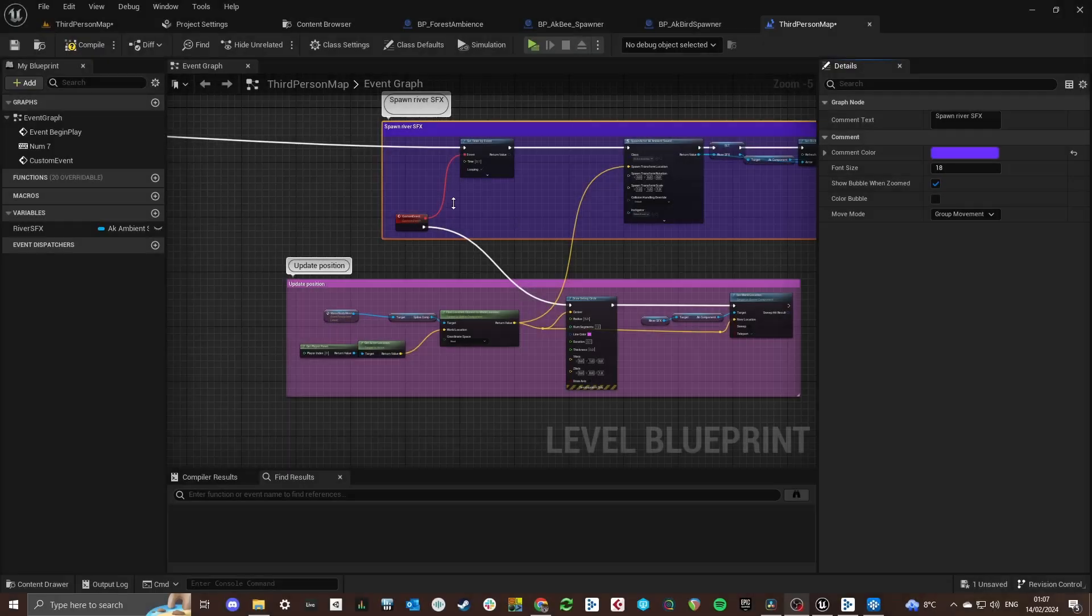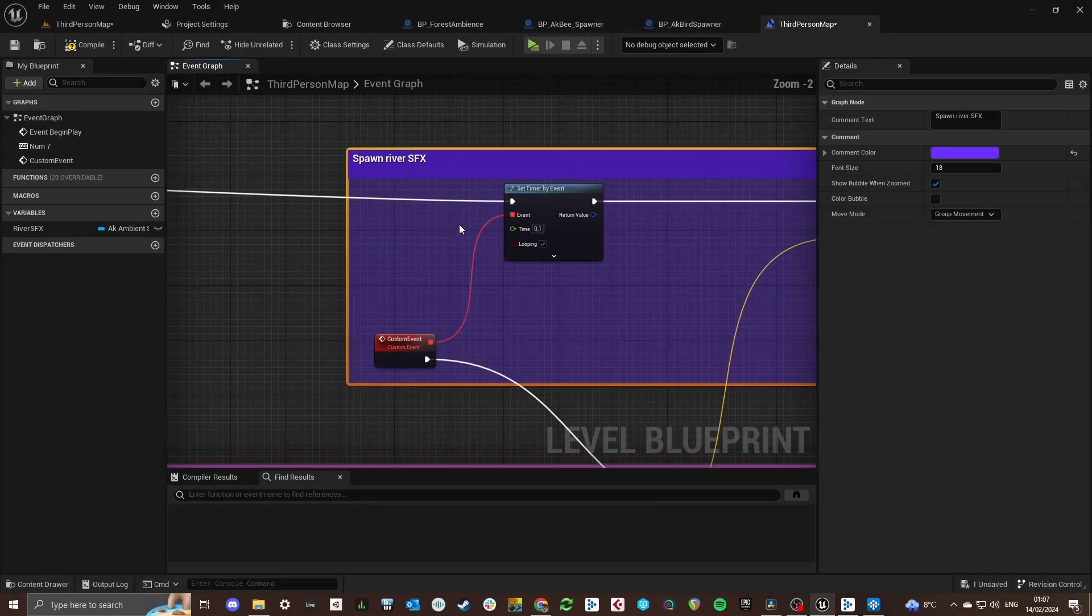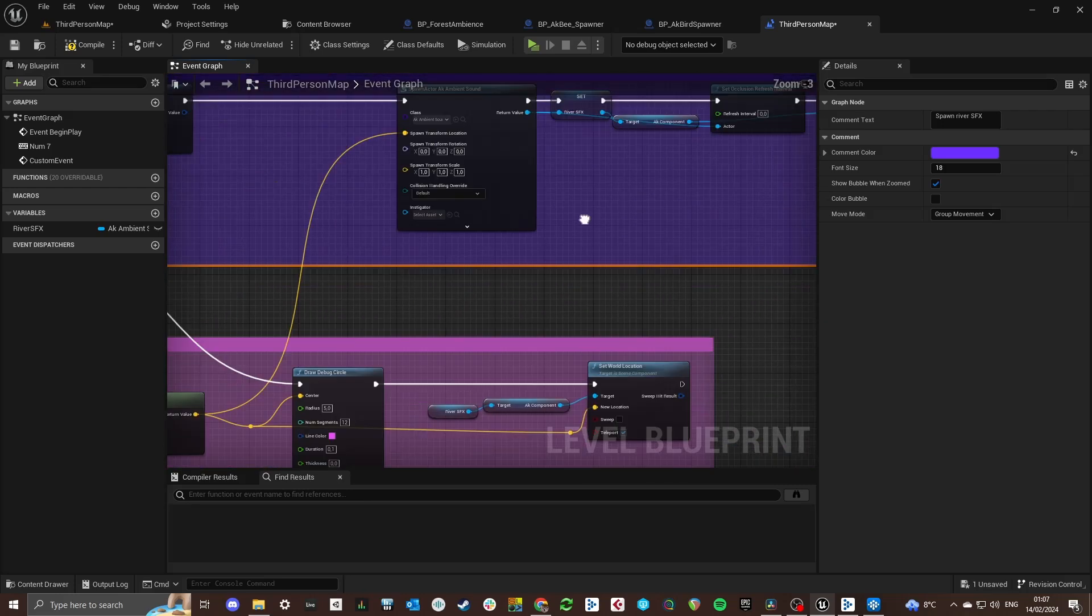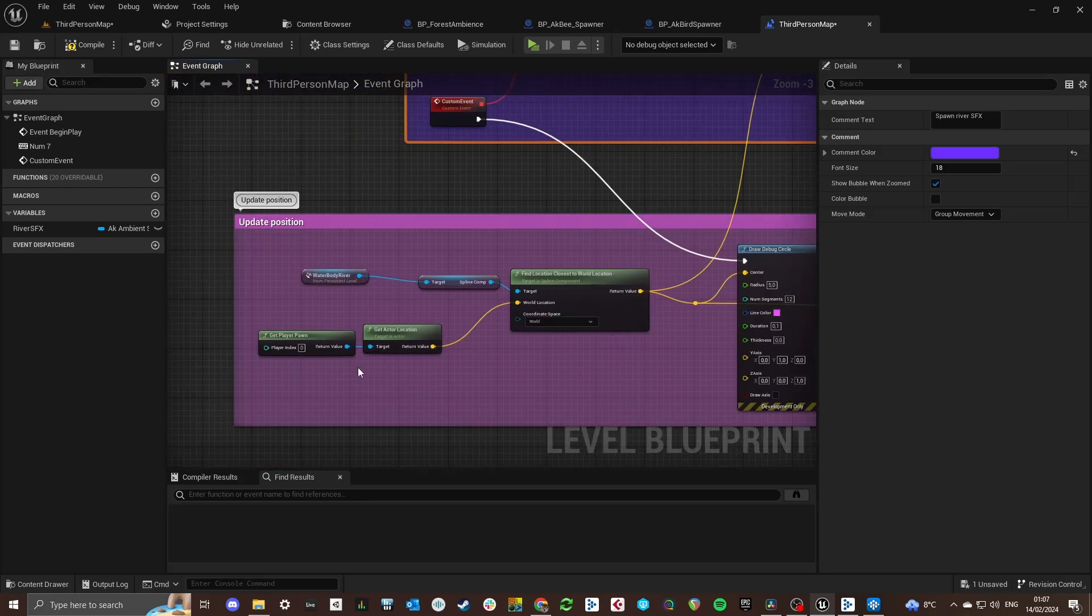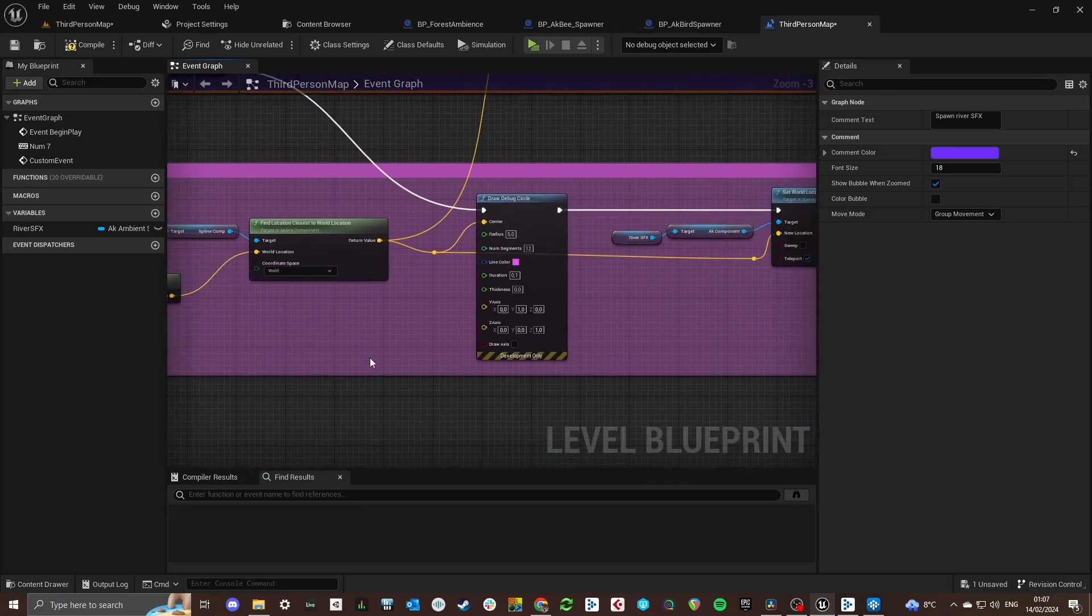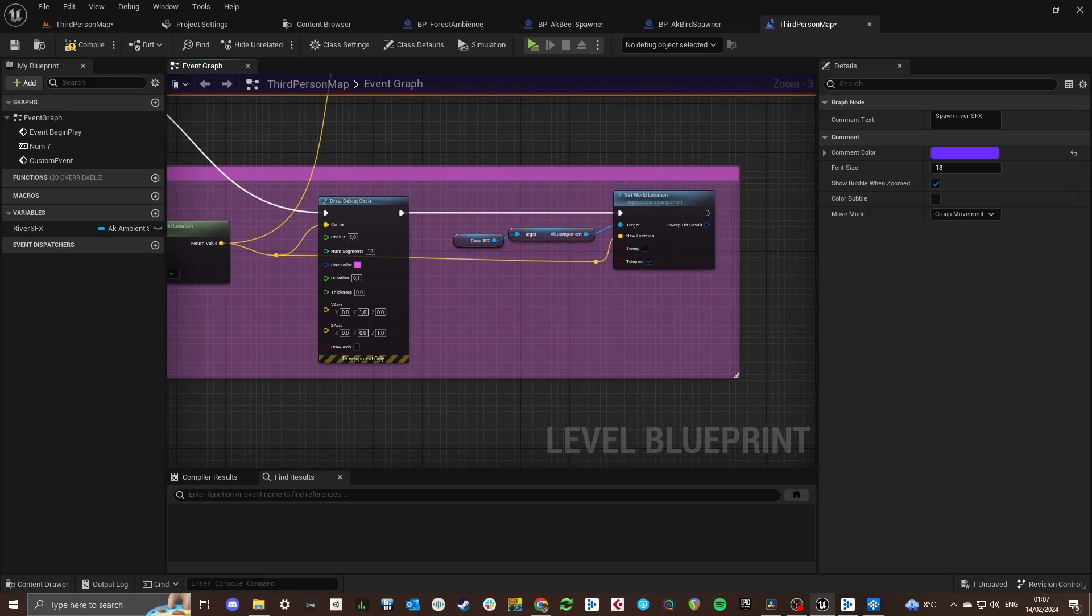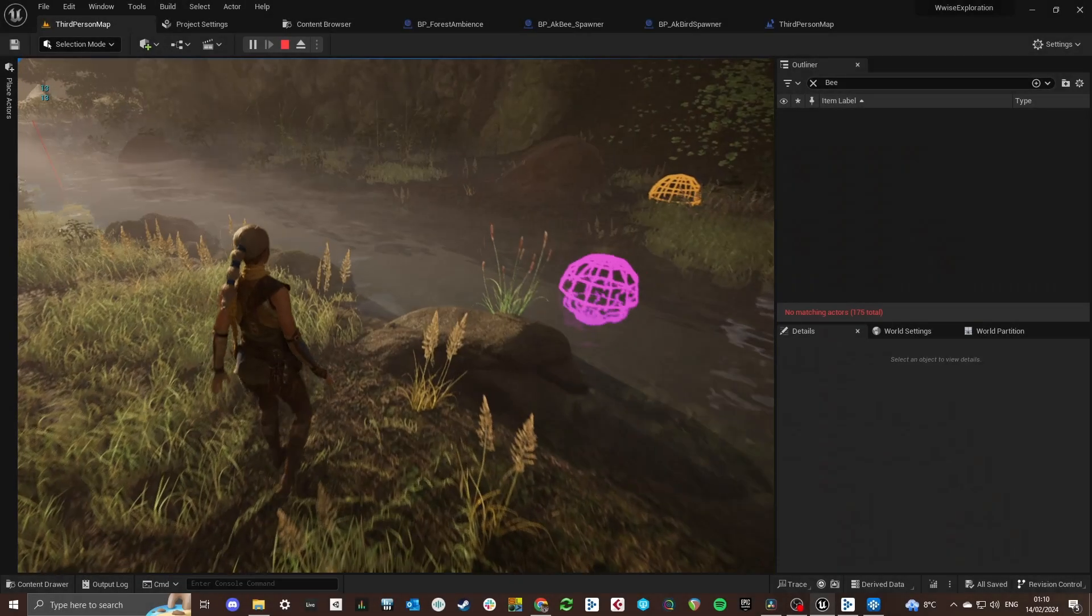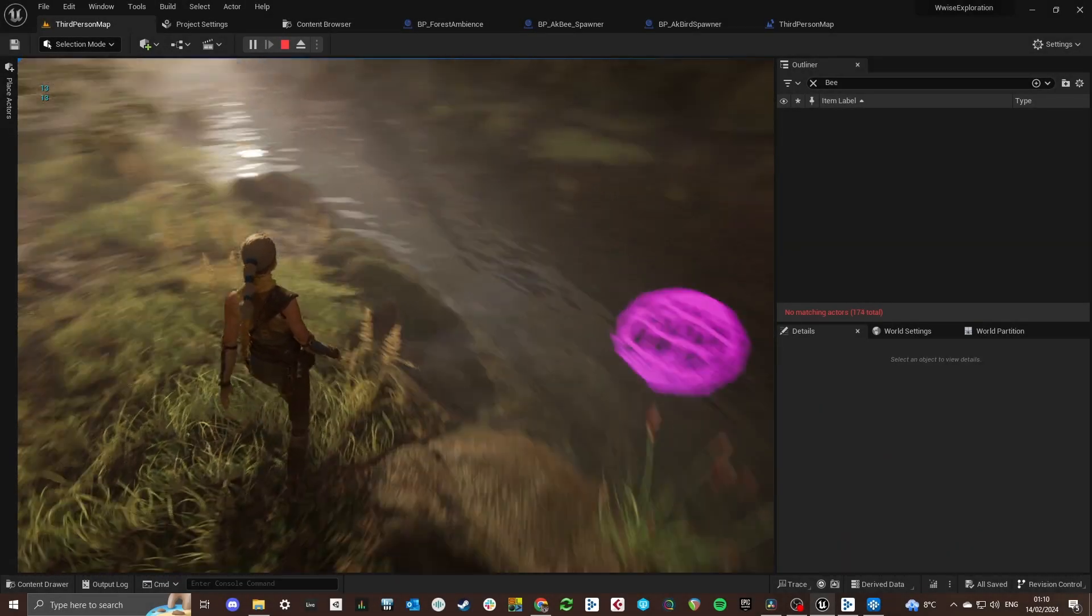The event for the river is placed on the spline that is used to make the river. And it just takes the closest point to the player and places the river sounds there.